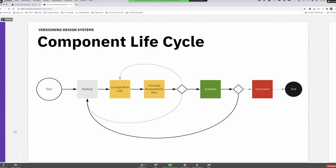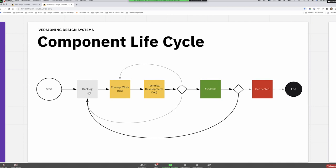A component might first enter reality inside a backlog as a ticket — we want to build it. Then our work as designers starts: we conceptualize what the component is supposed to solve, how it should work. Then we pair up with development, the technical implementation starts, and in the happy path scenario it becomes available. Sometimes we have to iterate and go through loops — that's the nature of things. Once a component is available, at some point it's not enough, so it gets back to the backlog: you improve it, create variations, add functionality, and it becomes available again. This can continue for quite a while, and eventually a component may become deprecated and its life cycle ends.